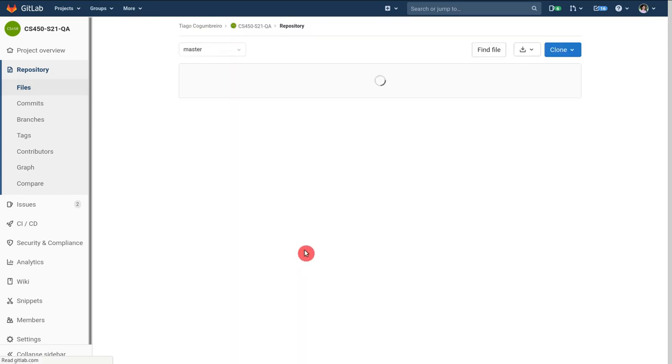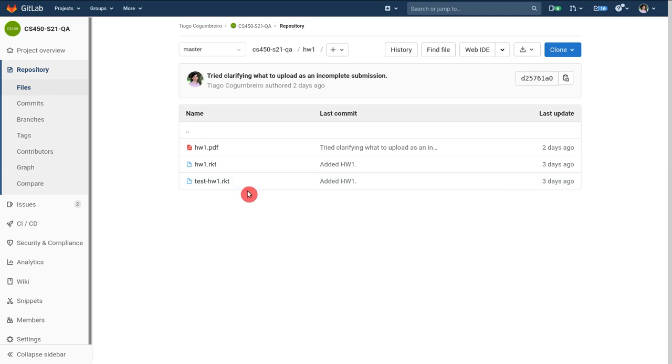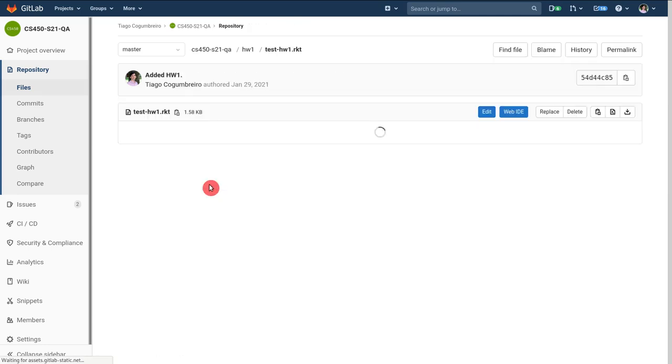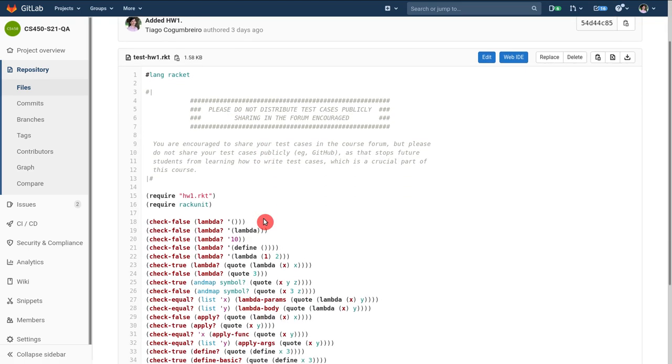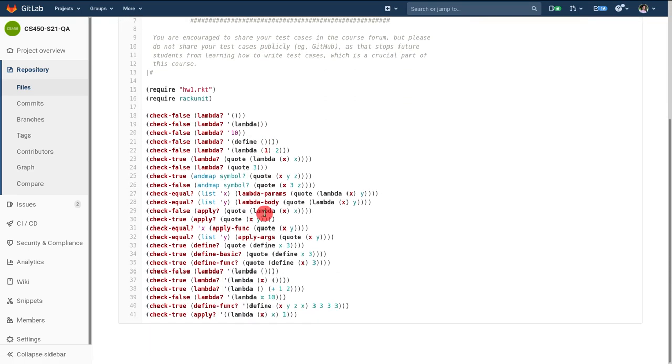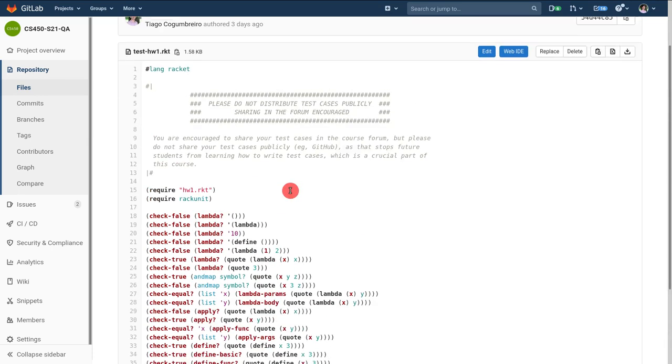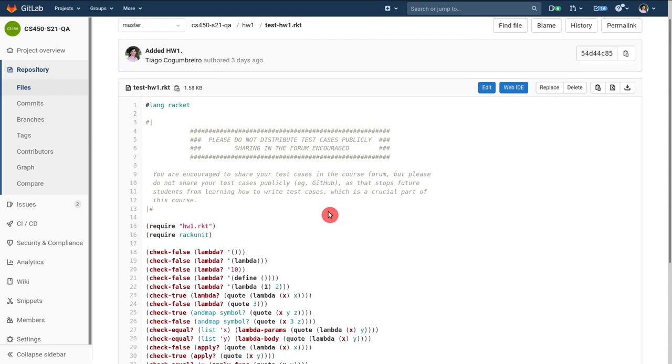So the last thing that you'll see here is test-hw1.racket which you should use to run tests to make sure your solution is right if you want to do it locally in your own computer if you don't want to submit it to Gradescope.